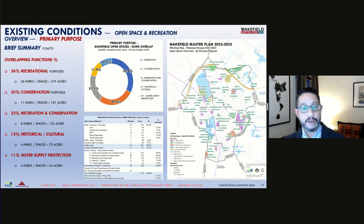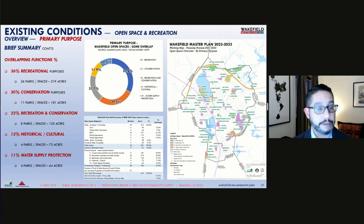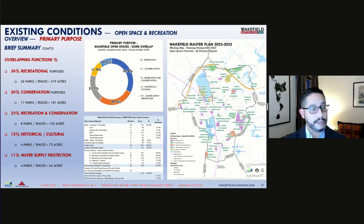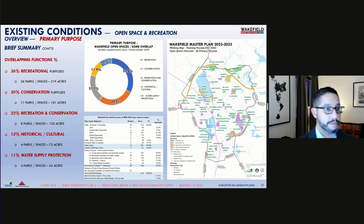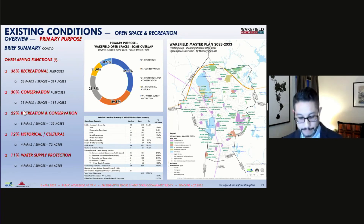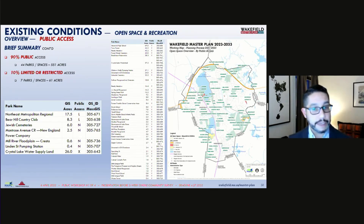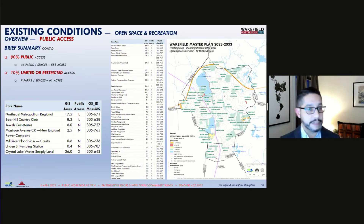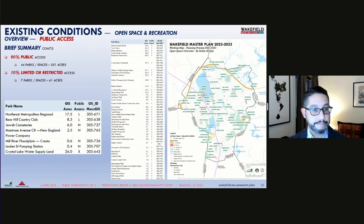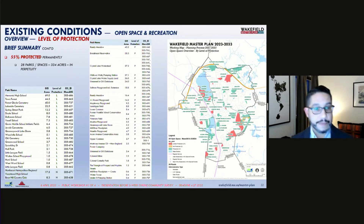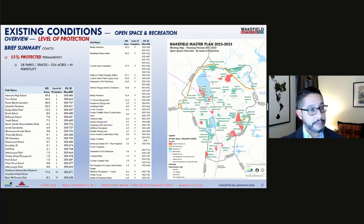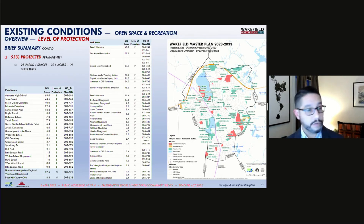Approximately a third of the acreage is for recreational uses, another third is for conservation, and a fifth is for a combination of recreation and conservation. 90% of the open space acreage is publicly accessible and 10% is limited or restricted. 55% of the open space acreage — 28 park spaces — are permanently protected, while the others have either limited or no protection.